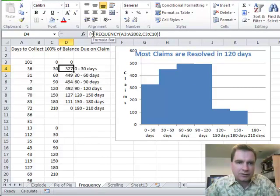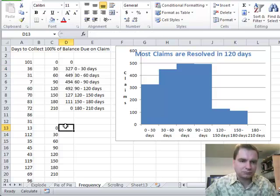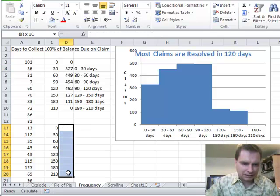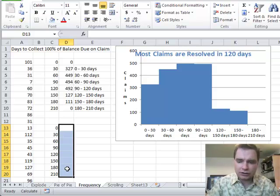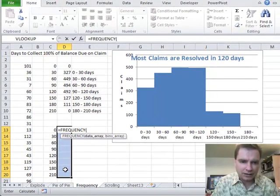The function itself is not all that difficult. It says: show me the frequency. A3 to A2002 is the data I want to see, and C3 to C10 is my buckets. I'm just going to change my buckets to C13 to C20 and show you how it works. To enter an array function, I'm going to highlight the entire range where I want the function to go and type equals FREQUENCY. Excel says it only has one function starting with FRE, and it wants the data array and then the bins array.